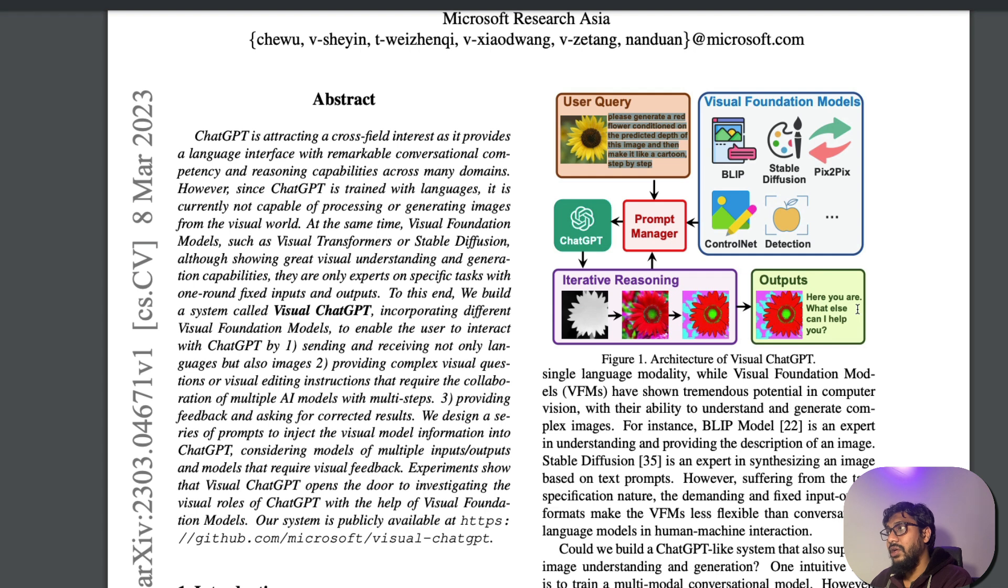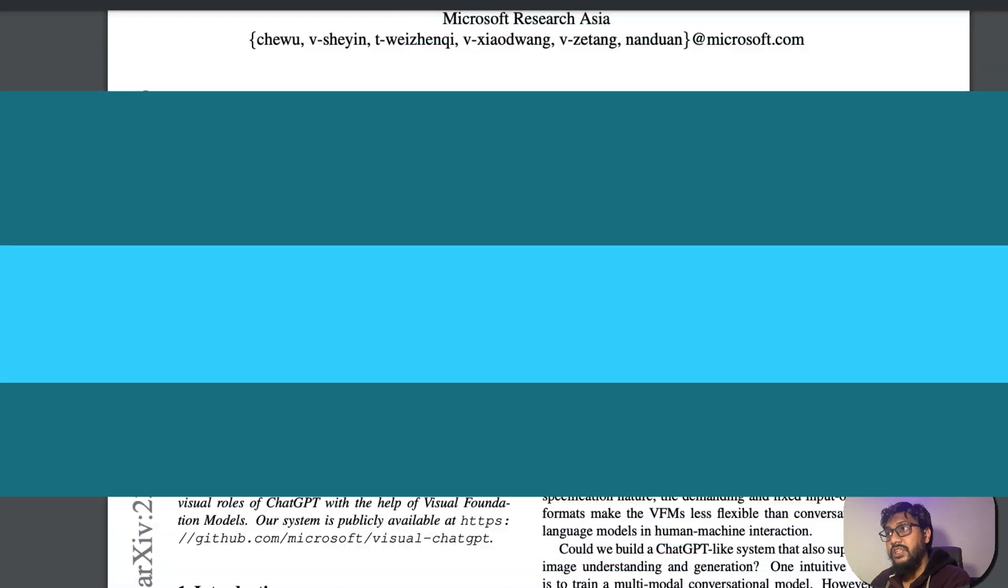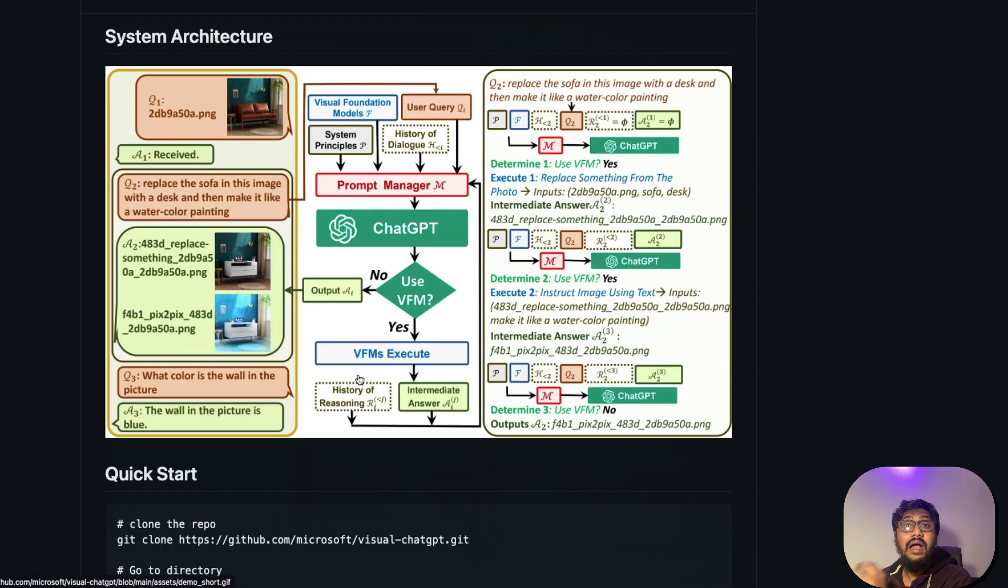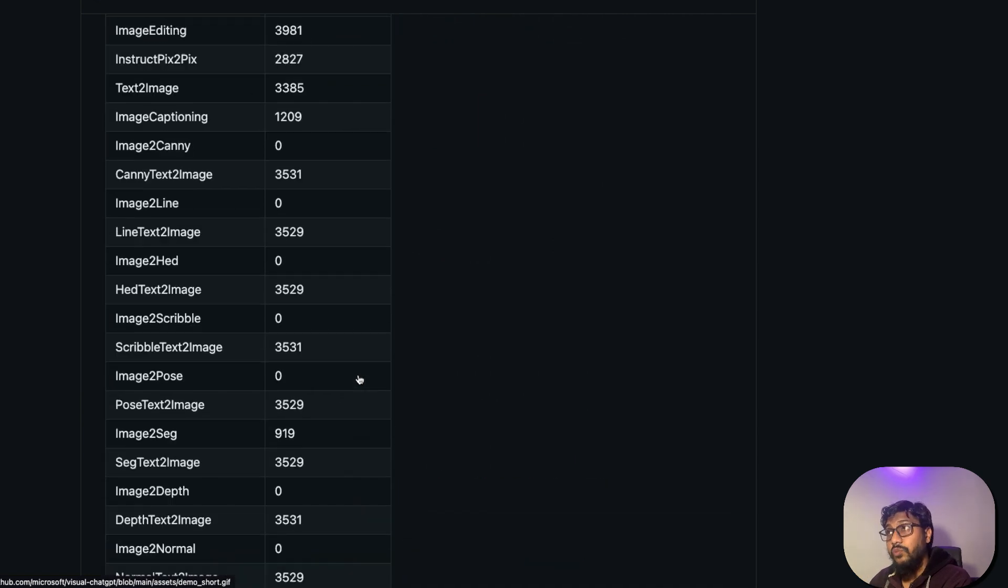And what kind of vision models they have got? Blip, stable diffusion, pix2pix, ControlNet and image detection. To go deep into understanding what vision models that they've got, you can see the vision models that they've got and the kind of memory that these models take.